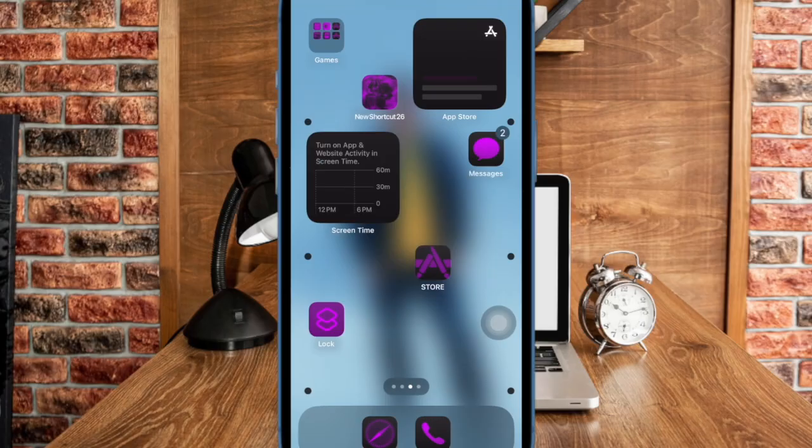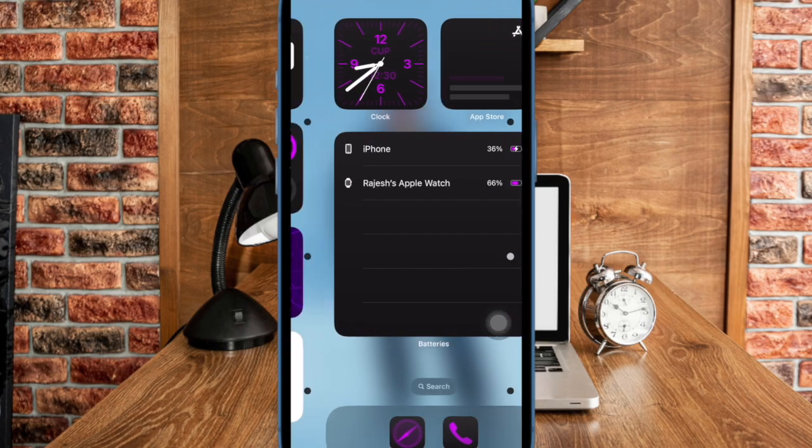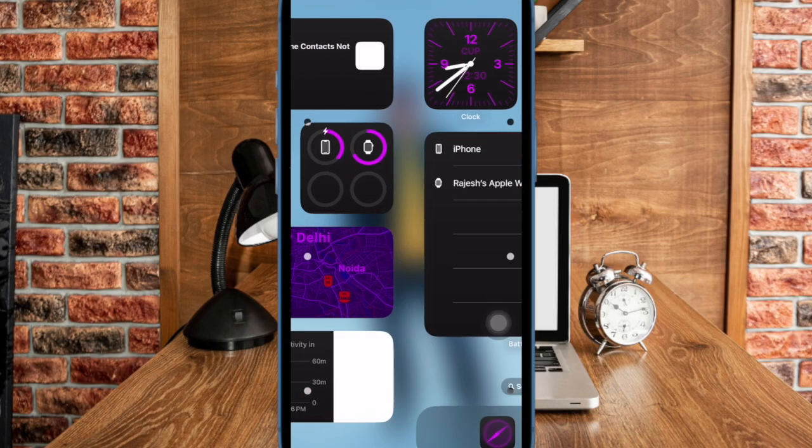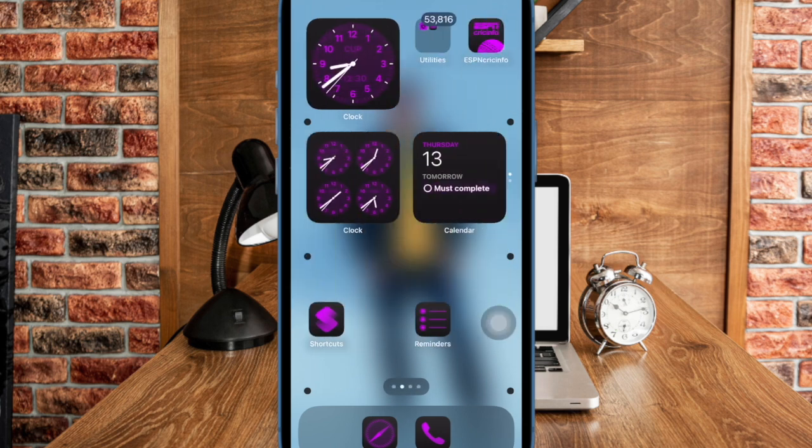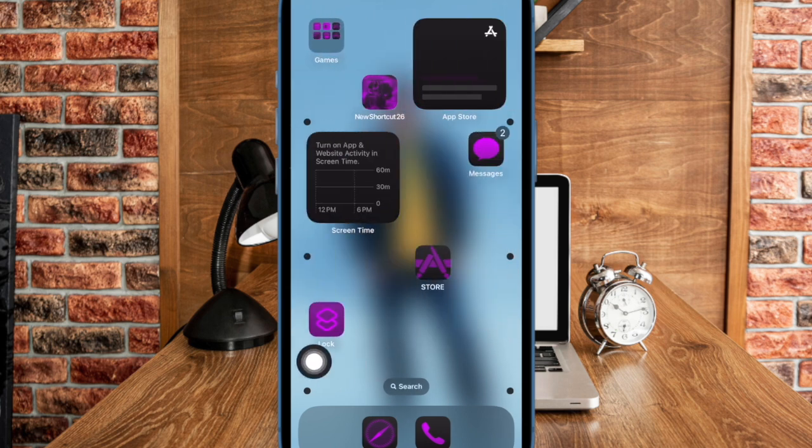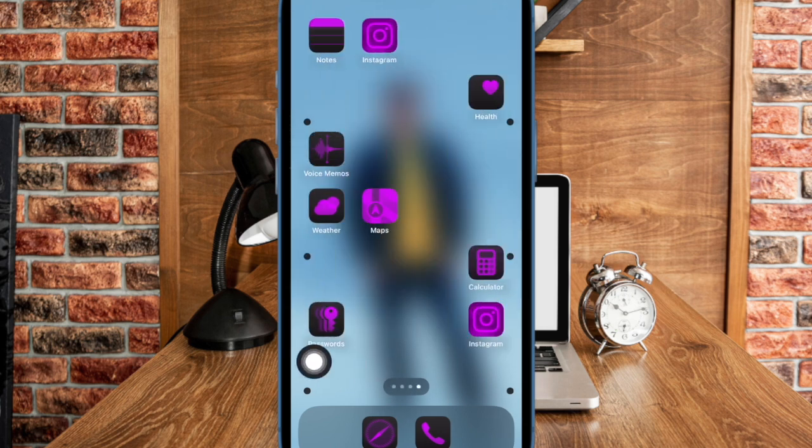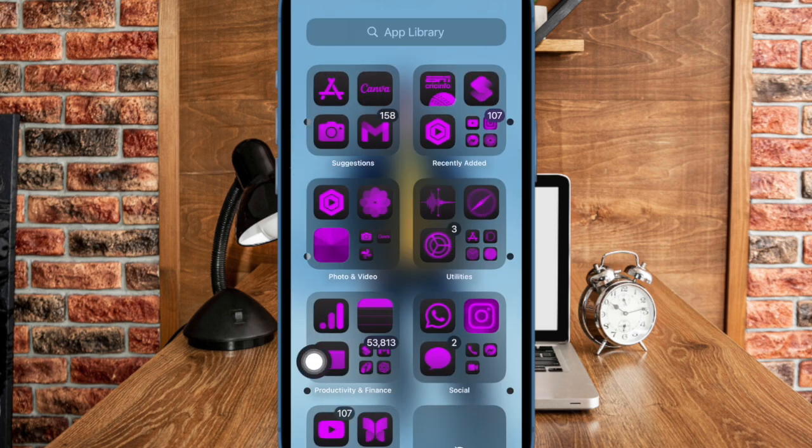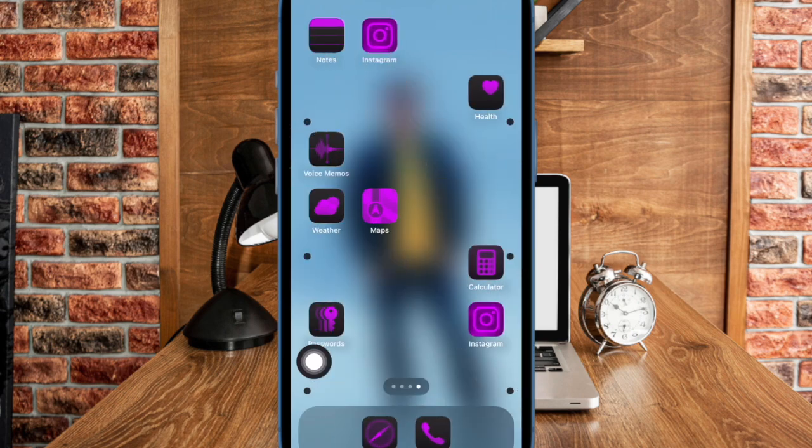From now onward, whenever your iPhone detects vehicle motion, it will show dots around the edges of the screen in order to help you reduce motion sickness.